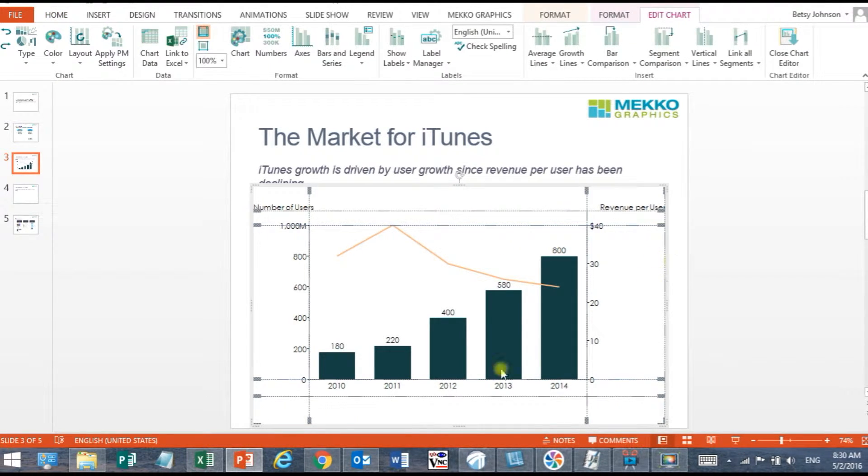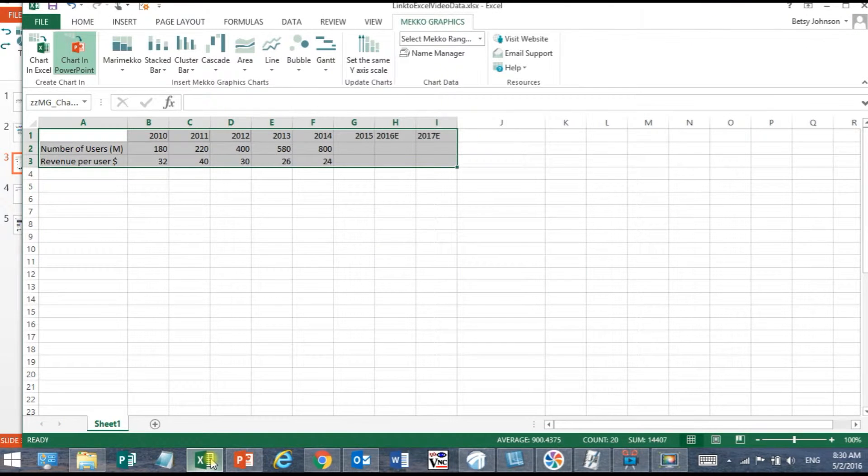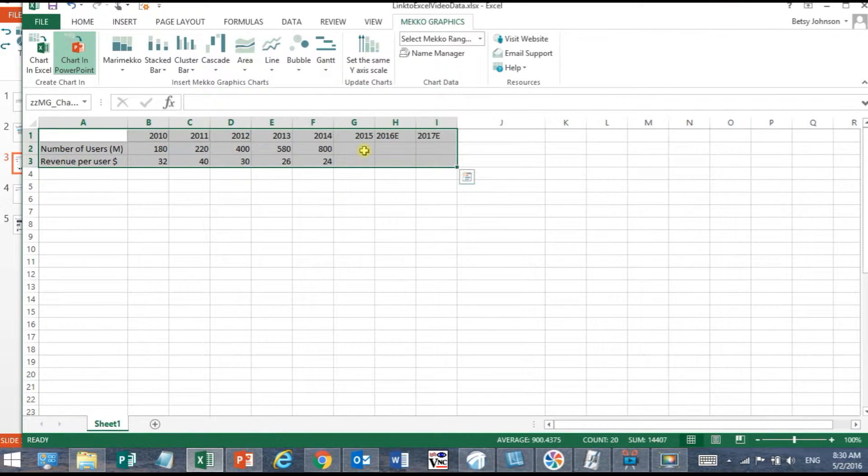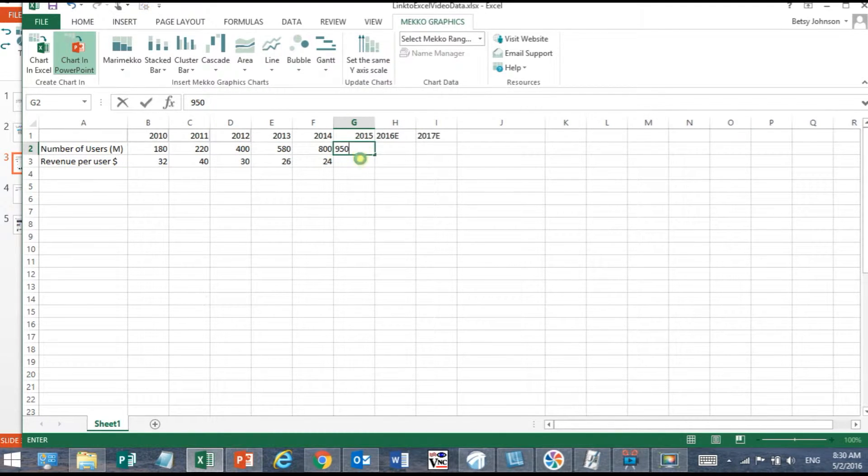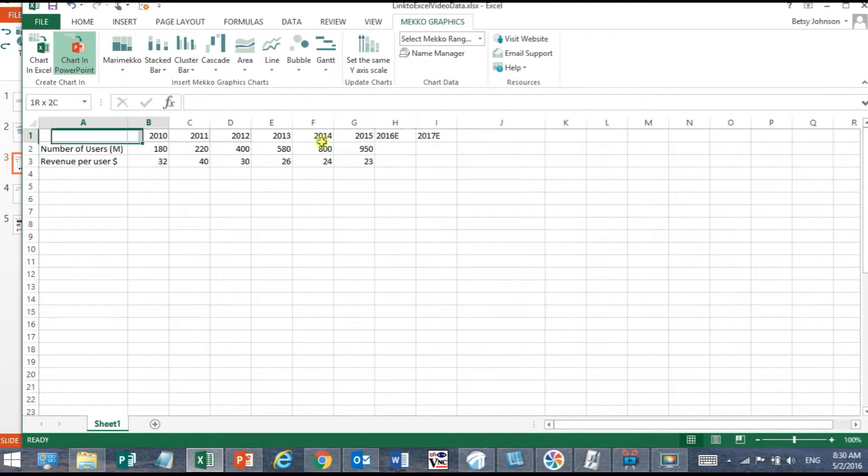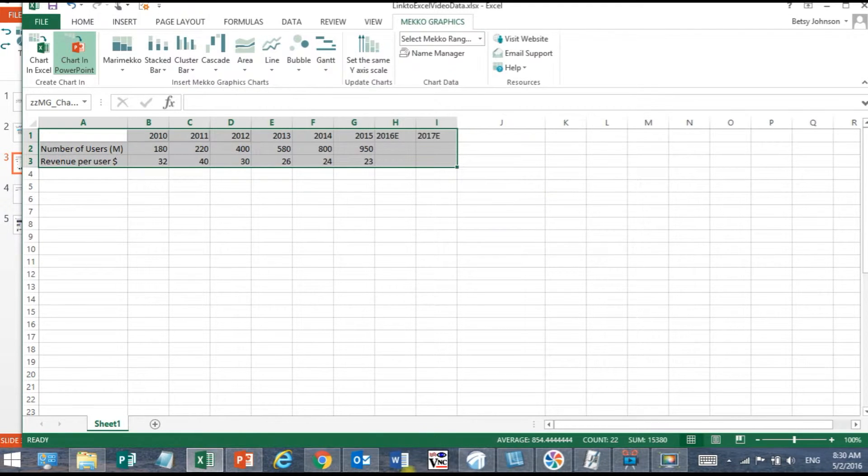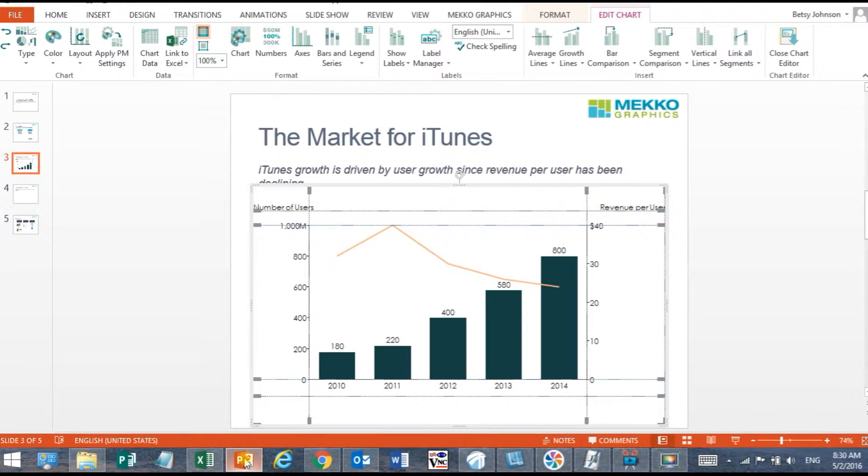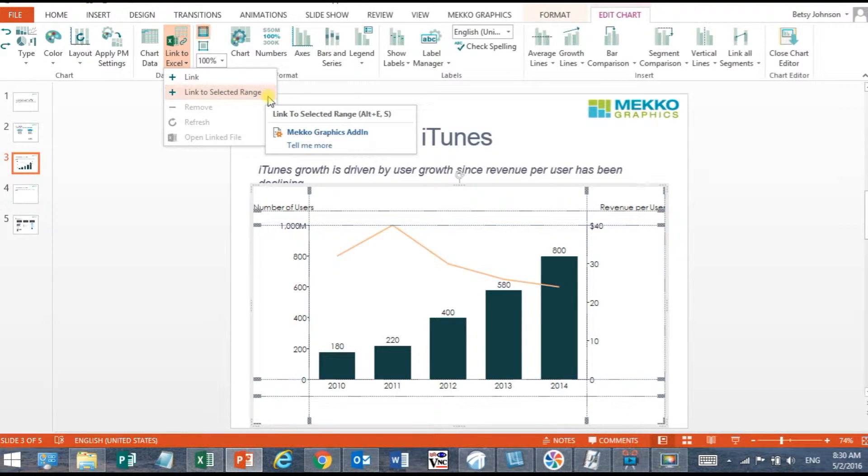Now if I hop over to Microsoft Excel and I have this selected range here and I add data for let's say 2015 and highlight this range. Now when I go back to PowerPoint I can go to the Link to Excel menu and choose Link to Selected Range.